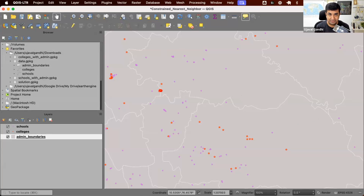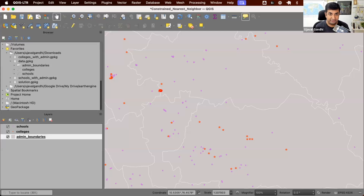Most tools have a function to do nearest neighborhood analysis, but not this kind of constrained nearest neighborhood analysis. So see if you can think of a way to do this. You can use any tool, software, or database that you're familiar with. You can pause the video, think about a solution, maybe go and attempt to solve this. Once you're done, come back and I'll present you with a QGIS-based solution. There are many others who have solved this with various tools, and I'll link to those in the video description.